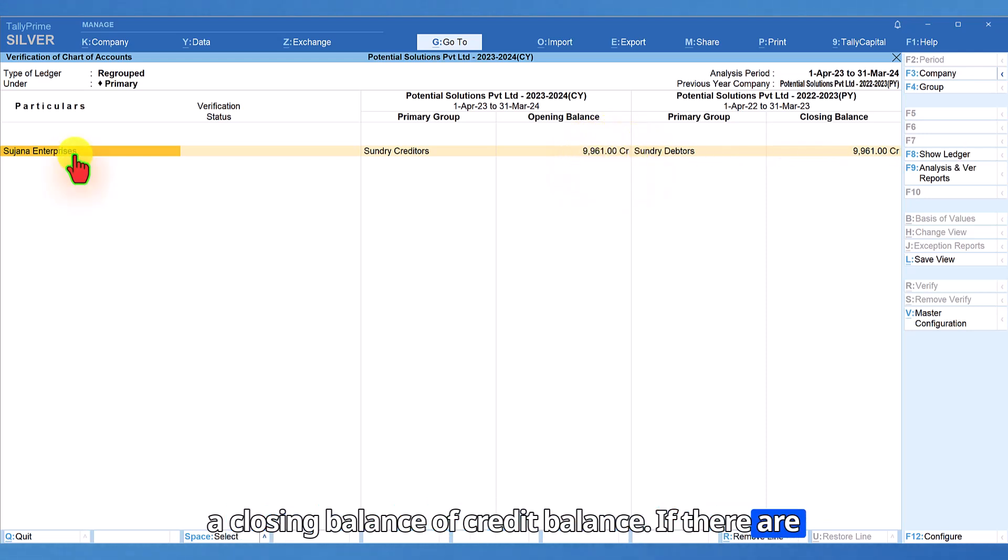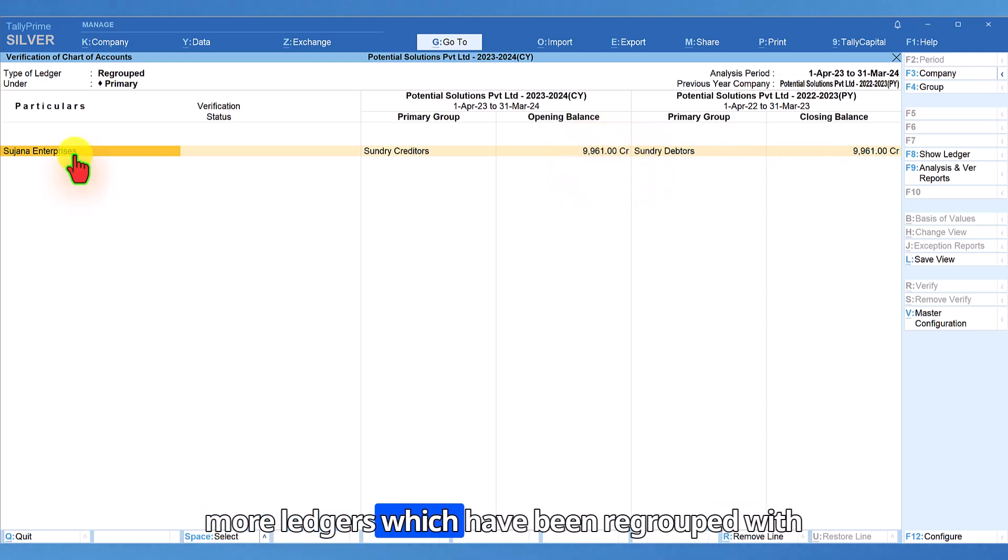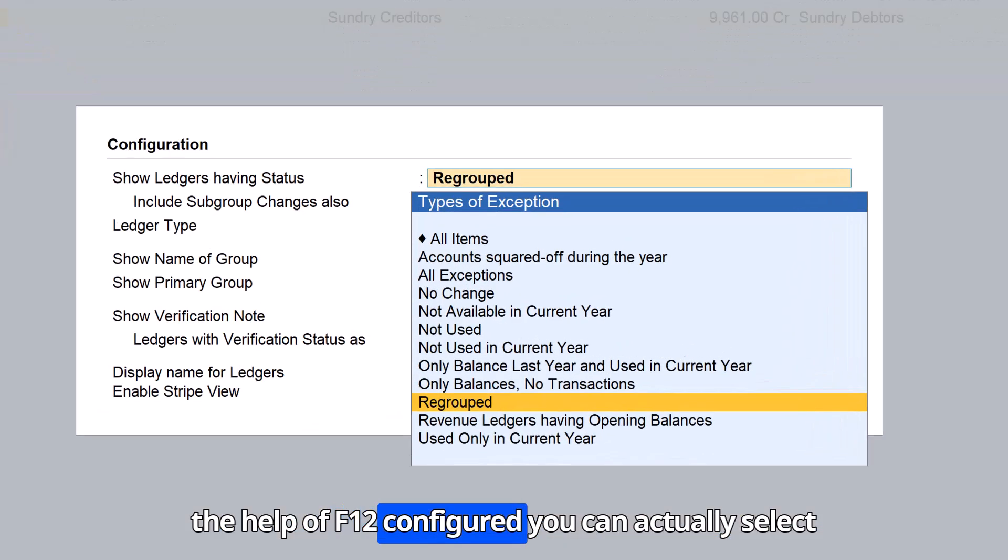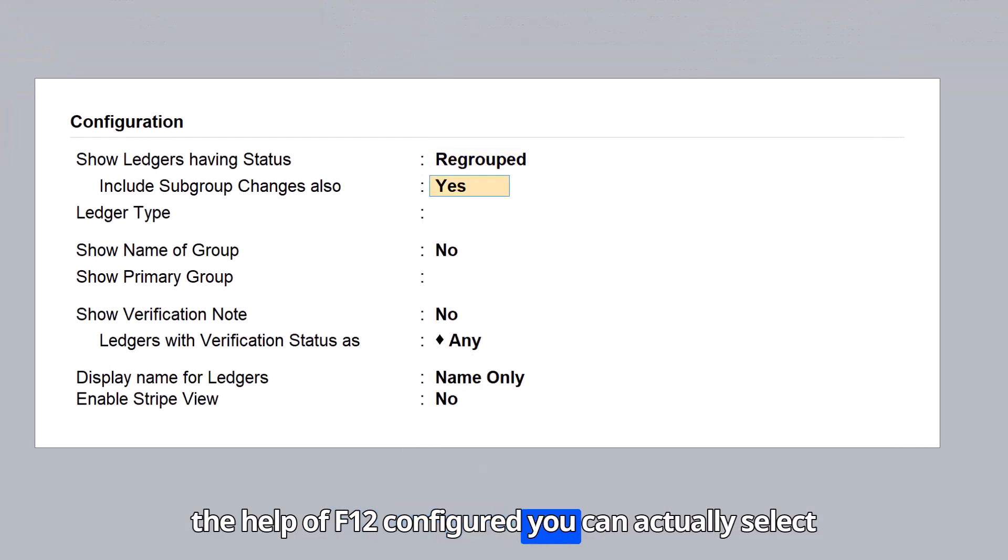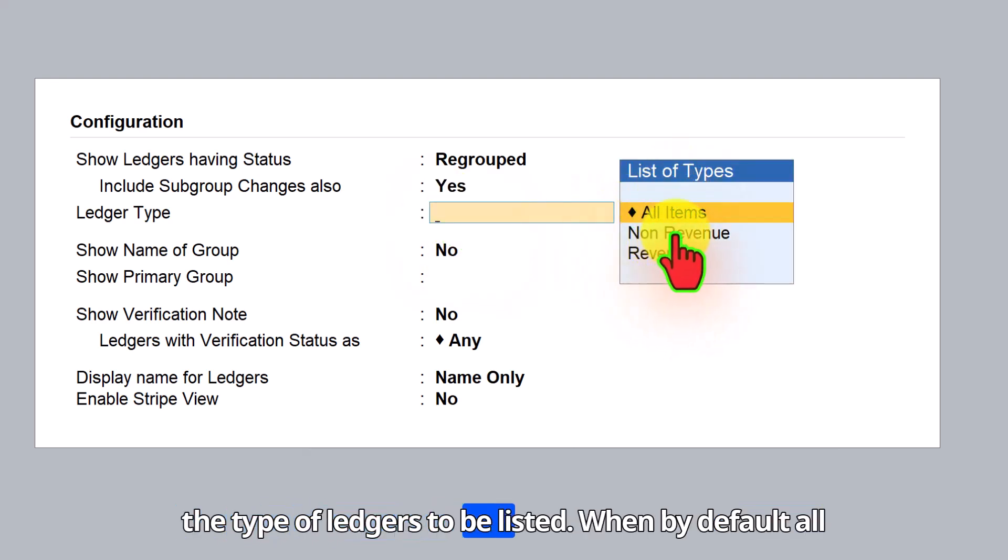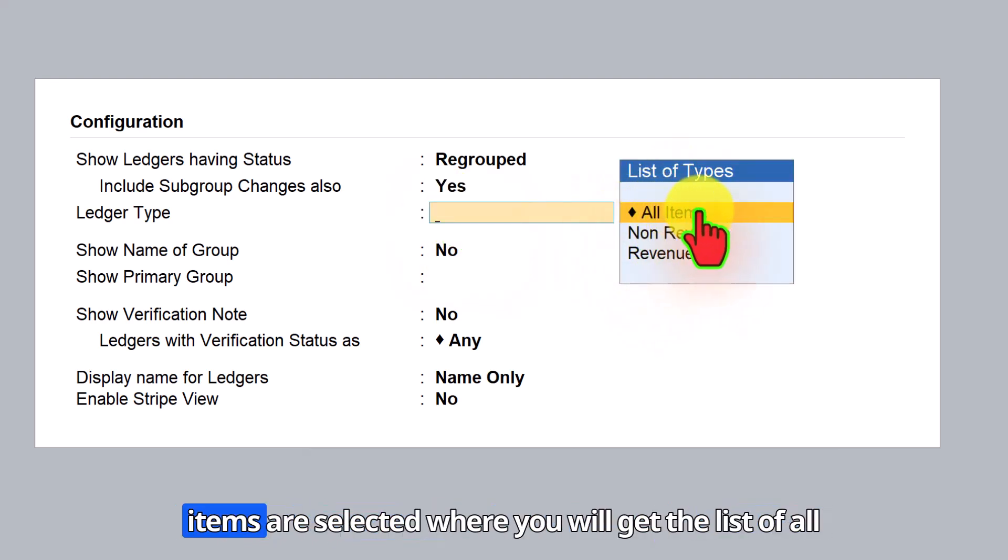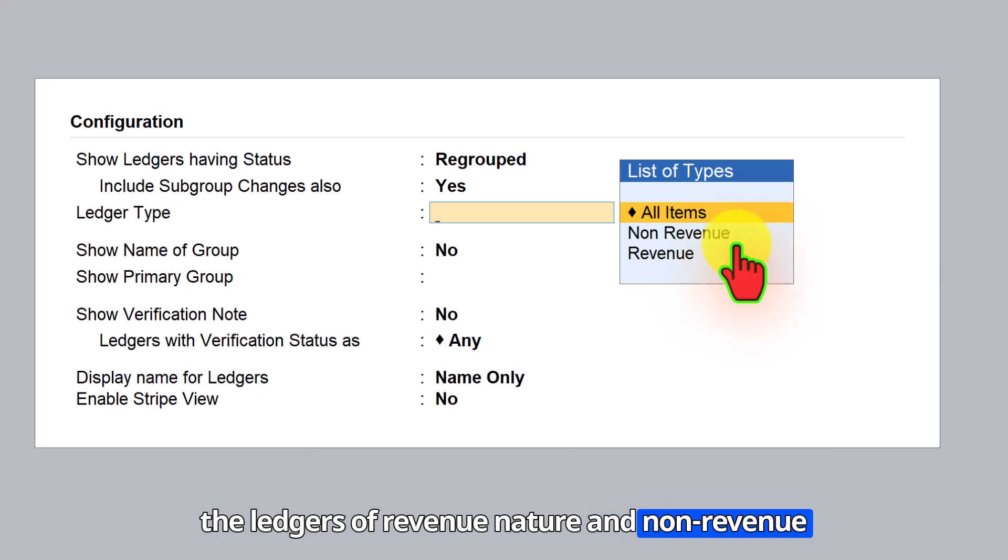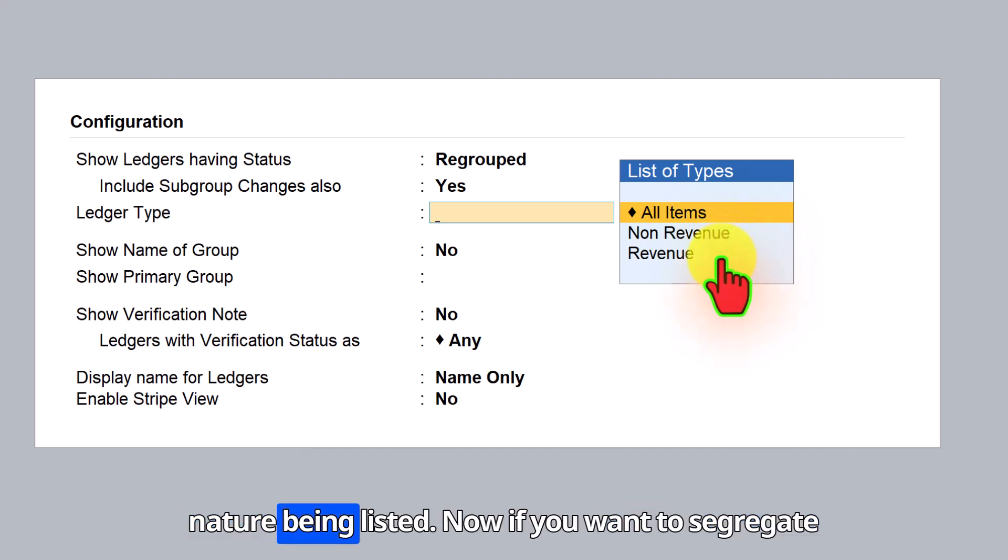If there are more ledgers which have been regrouped, with the help of F12 configure, you can actually select the type of ledgers to be listed. When by default, all items are selected where you will get the list of all the ledgers of revenue nature and non-revenue nature being listed.